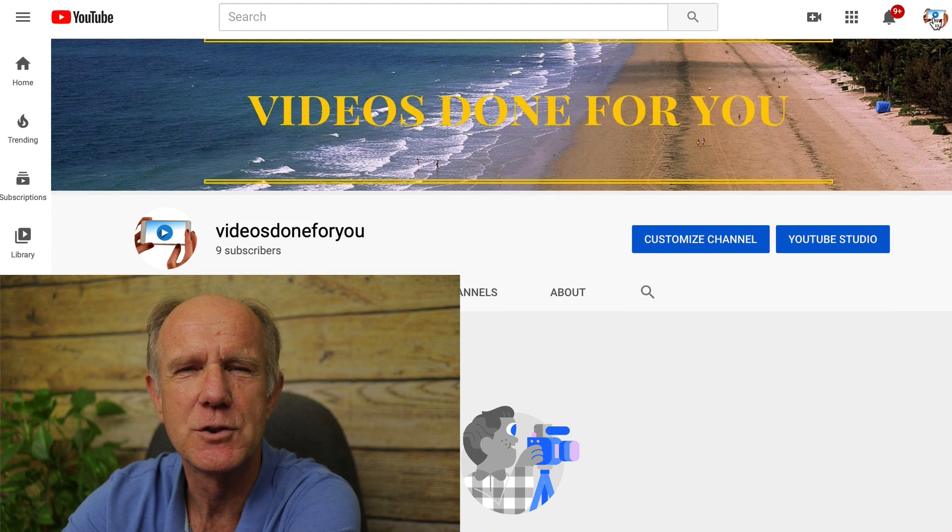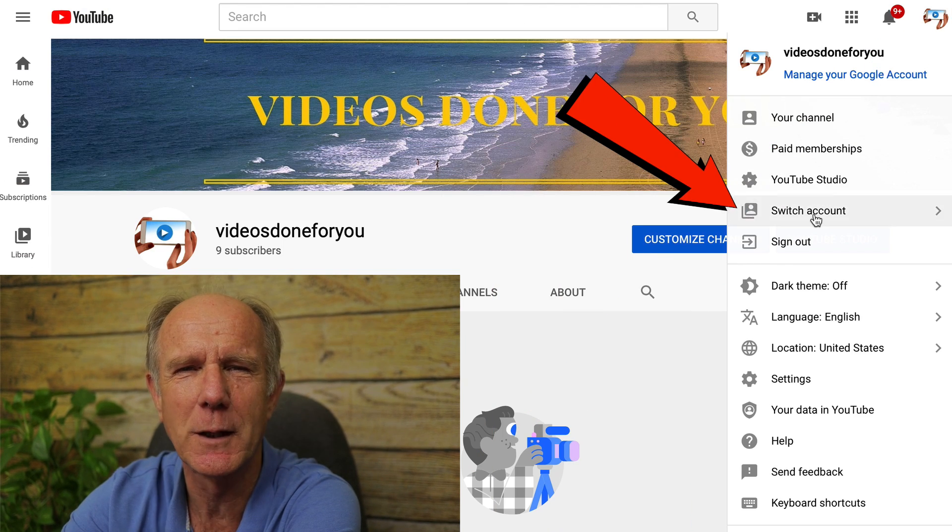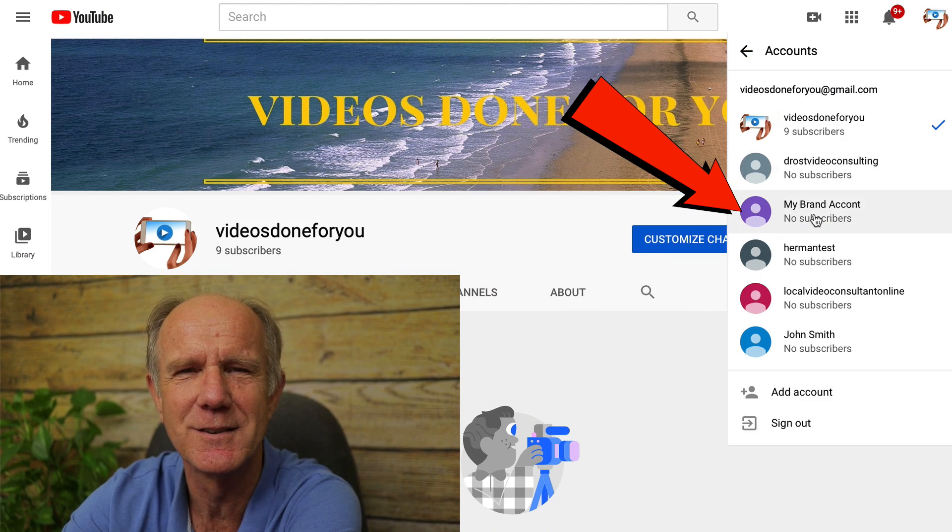Here are some important things to remember about Google accounts and YouTube. You have to sign into your YouTube account with your Google account, entering the username and password for your Google account. Deleting your Google account will delete your YouTube data, including all your channels. If you want to quickly switch channels within your Google account, just click the channel icon and click 'Switch accounts.' You can manage up to 100 YouTube channels from one Google account.